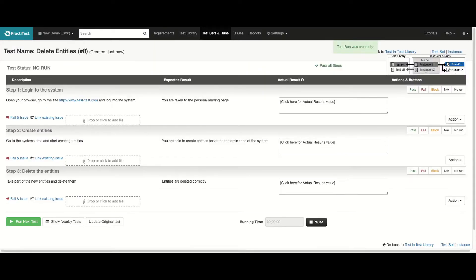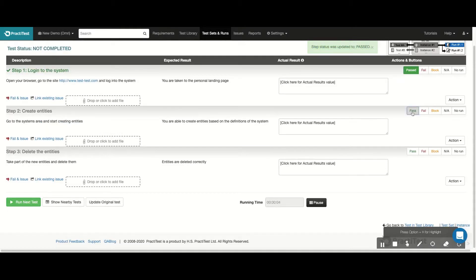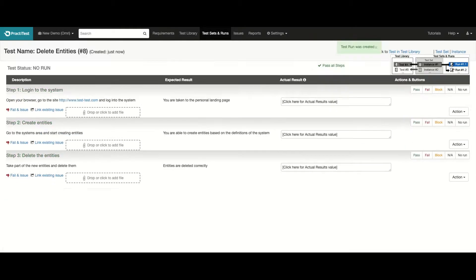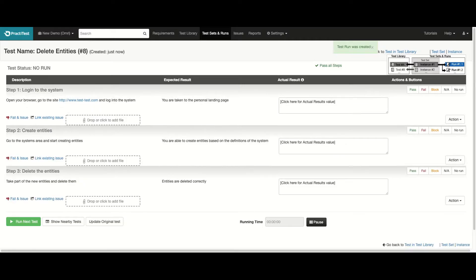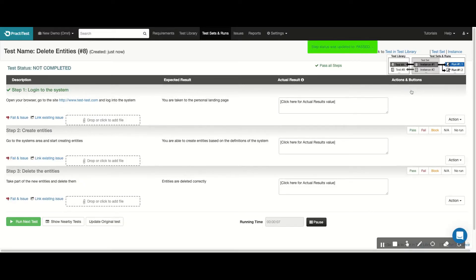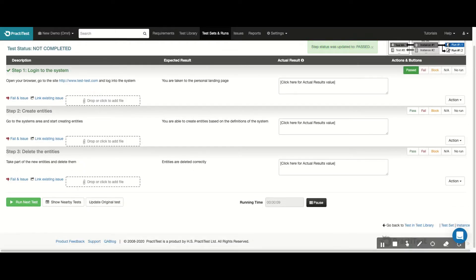We'll run the first test in our set, and let's assume that the steps pass correctly. When we're done, we click here to go to the next test in the queue, and we start running the steps. Now, let's say our first step passed, but our second step failed.